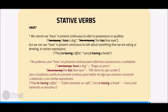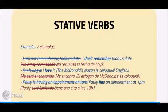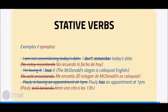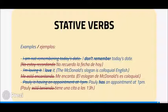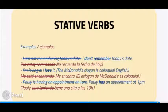Examples: I don't remember today's date. I love it. The McDonald's slogan 'I'm loving it' is colloquial English. Polly has an appointment at 1 p.m.